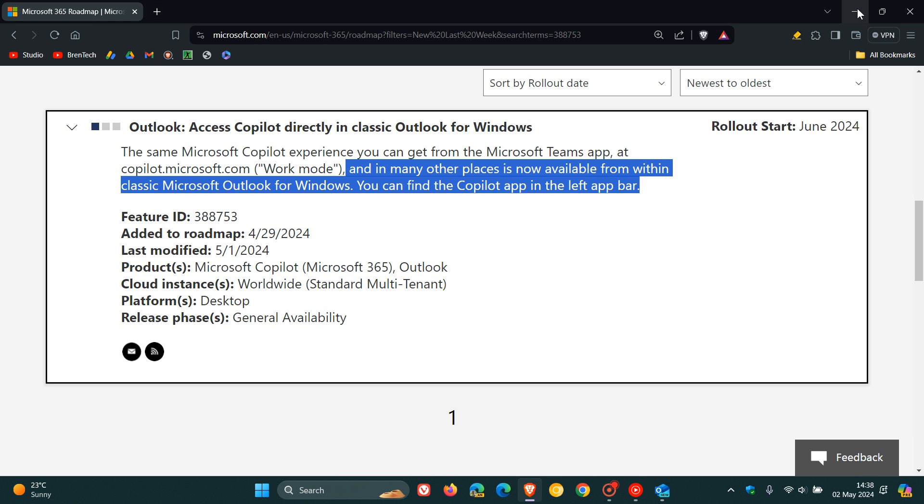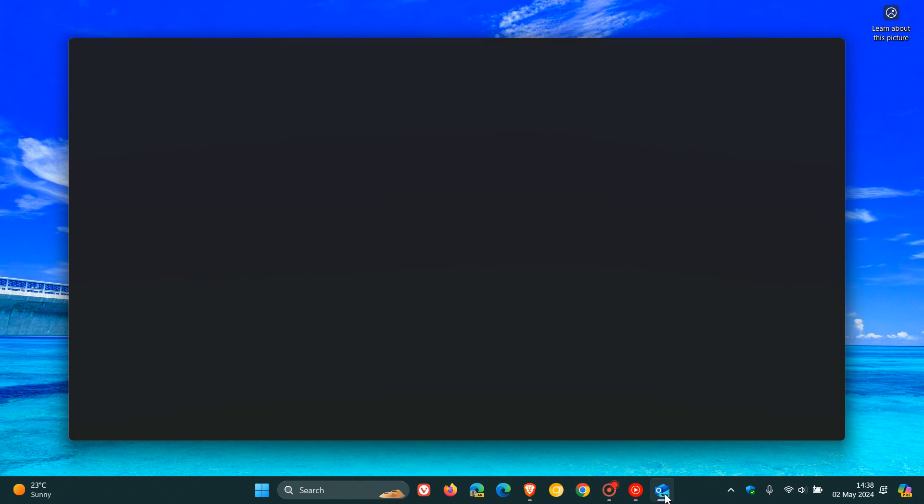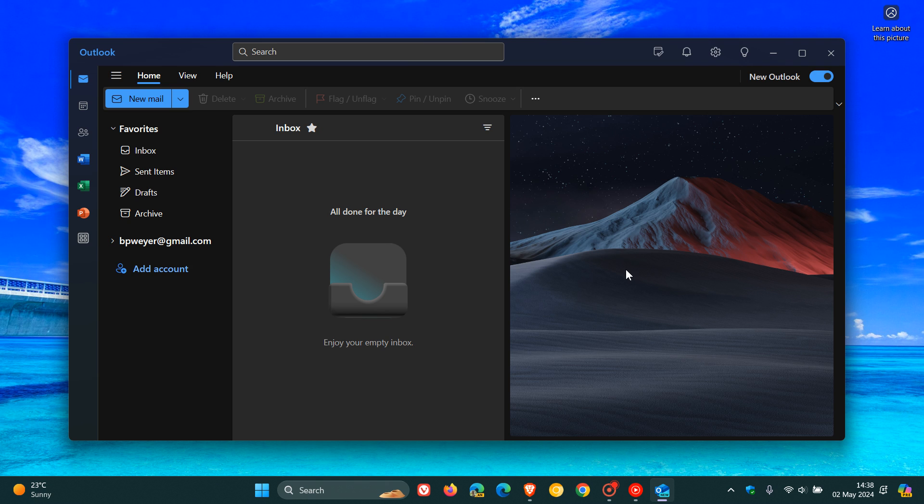So basically, when that gets made available for the new Outlook and also classic Outlook, you'll find it here to the left hand side, that little Copilot button in that left hand navigation and sidebar.